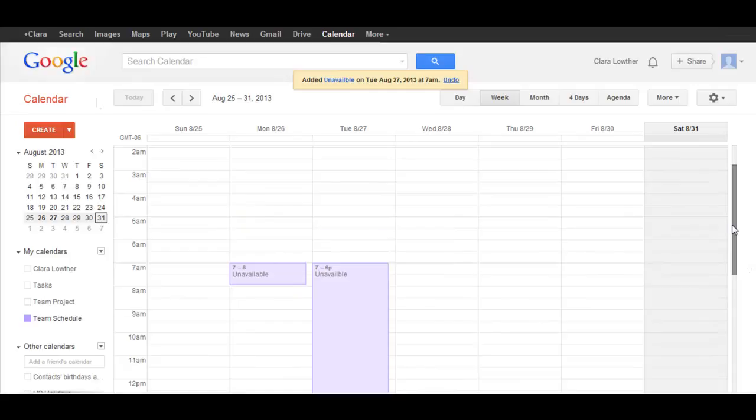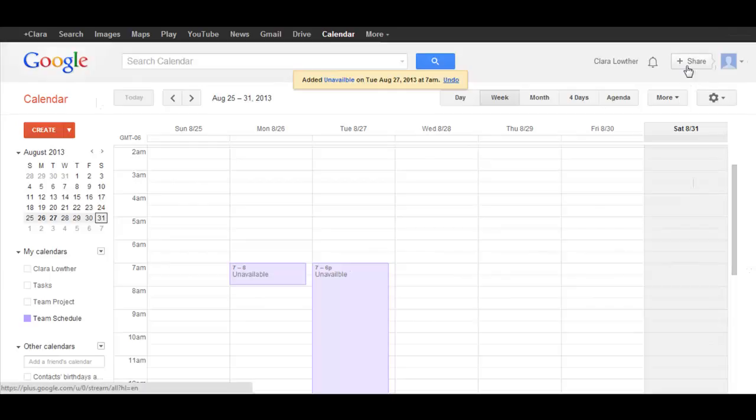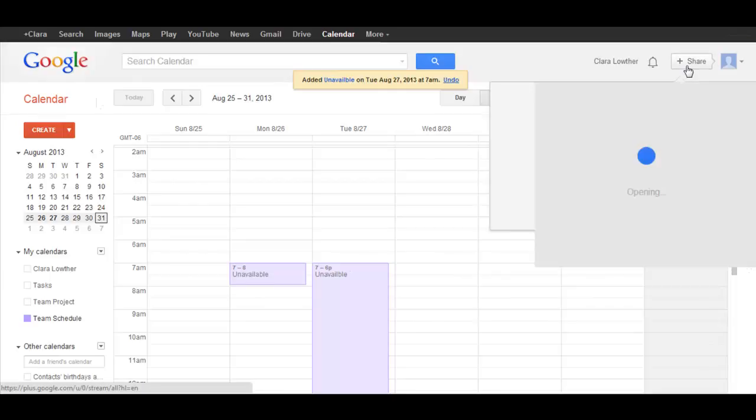And so, once you've made the changes, you may want to show your teammates that you've made the changes. And an easy way to do this is by clicking Share here at the top right of the screen.